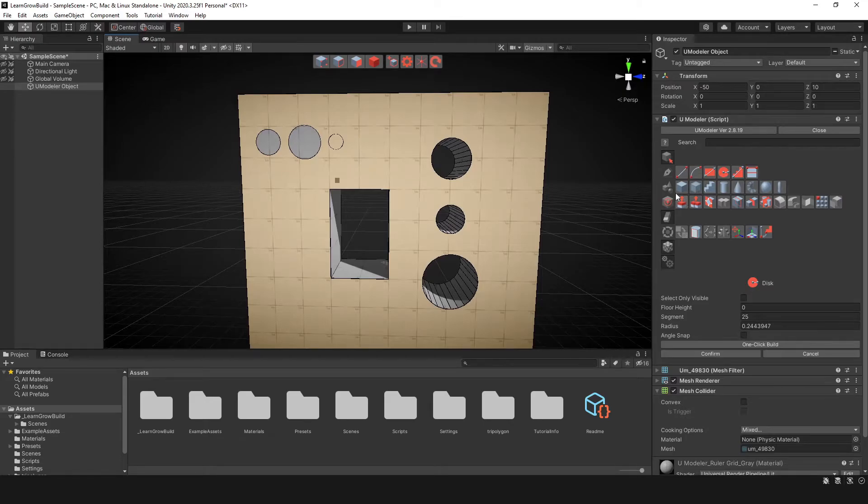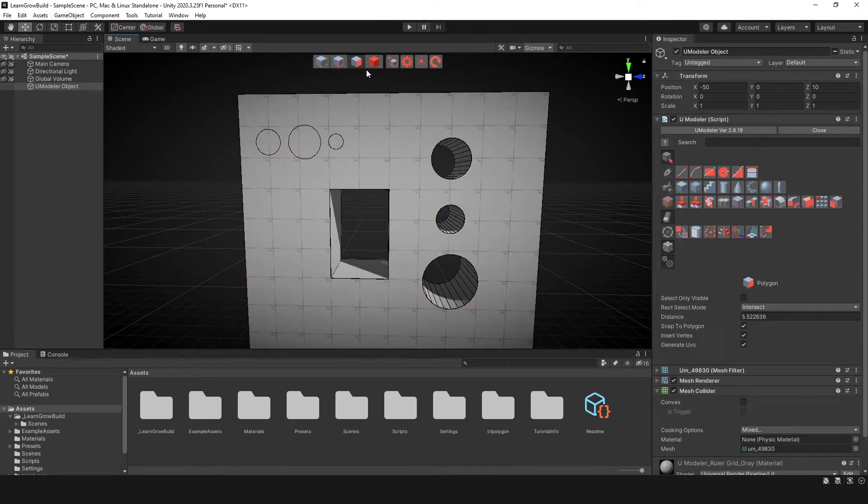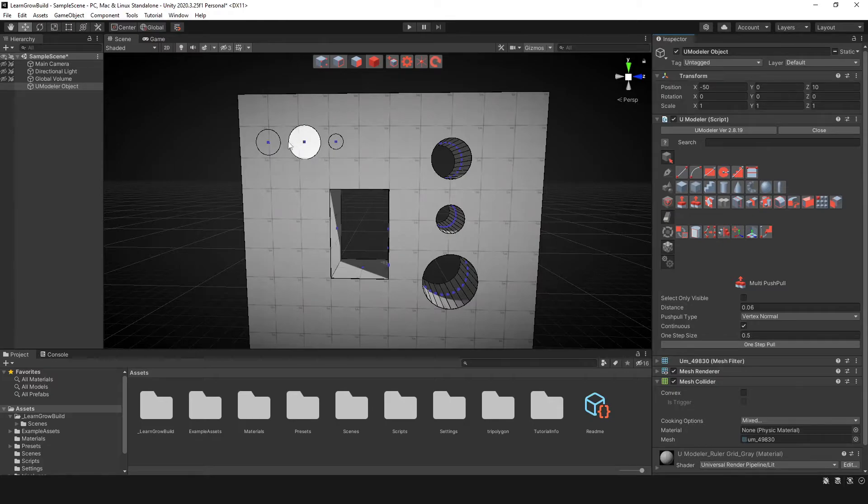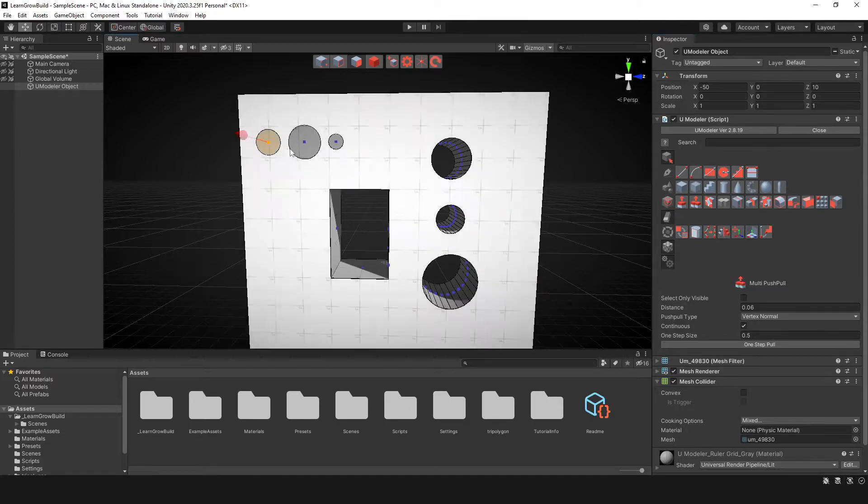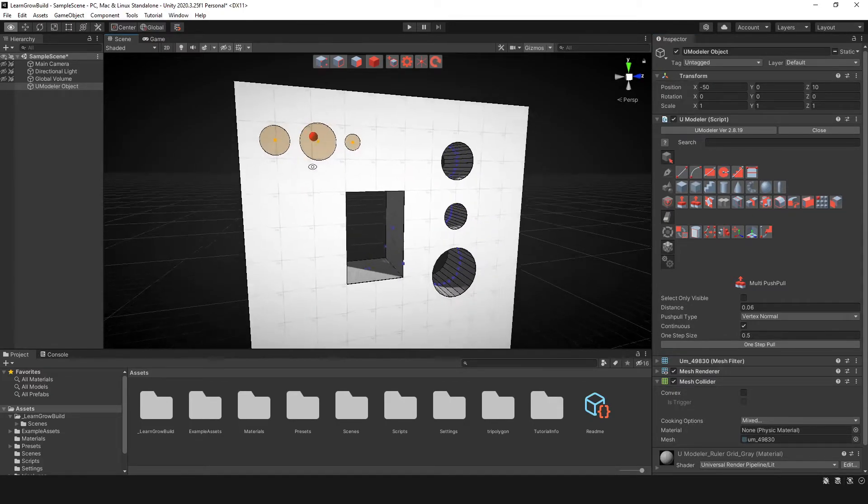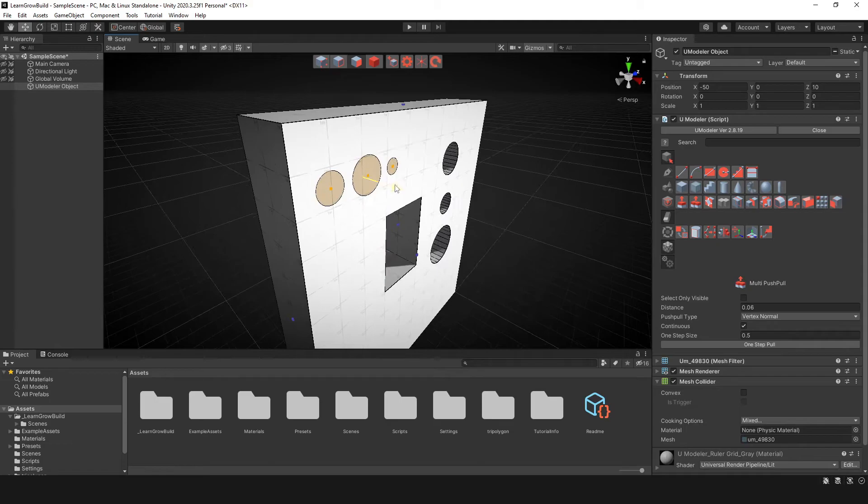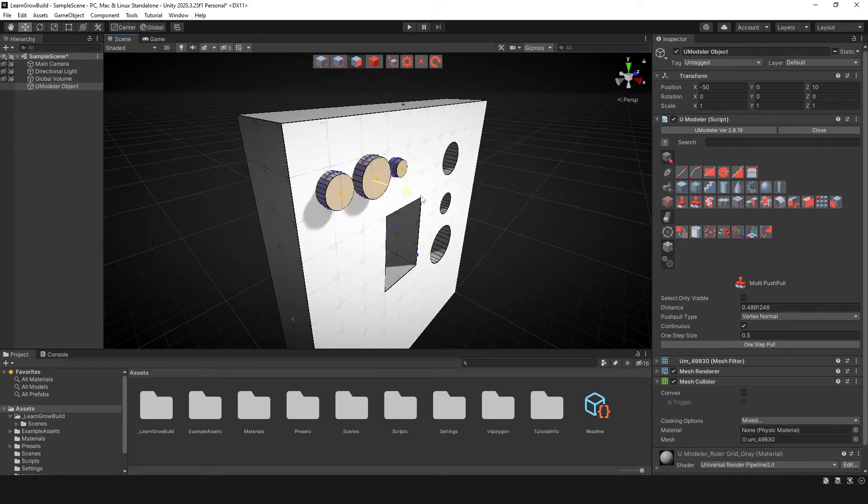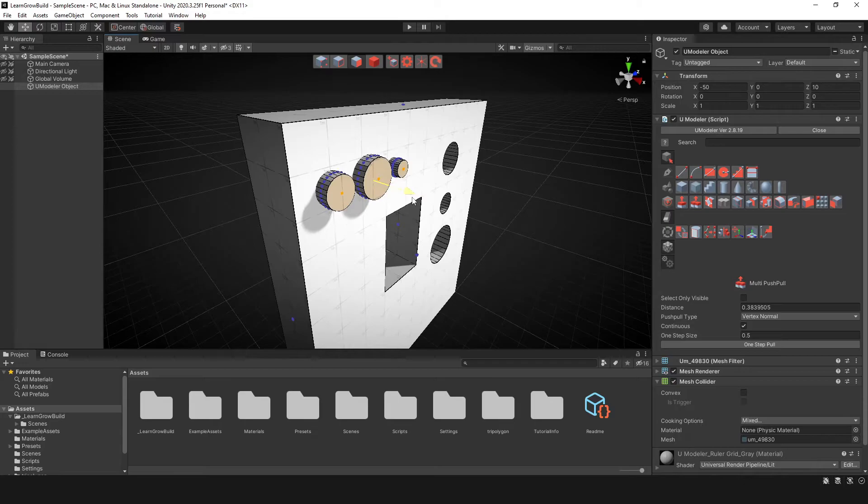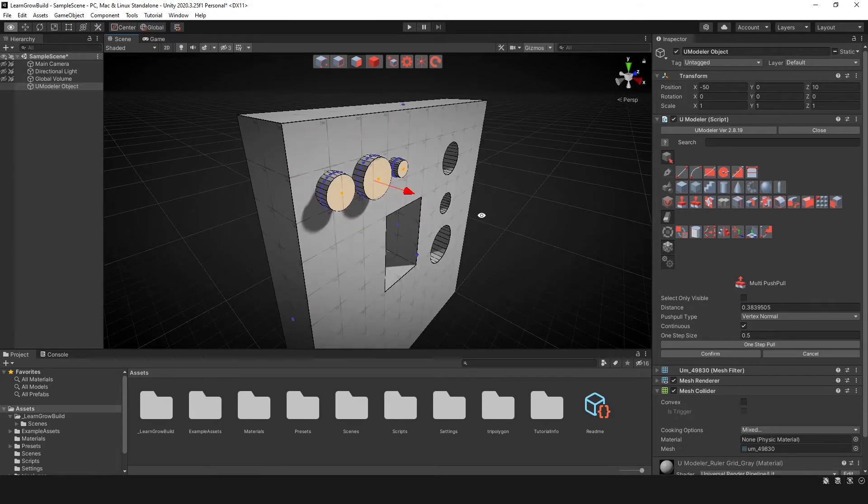So what I'll do is select the multi-push tool. And now what I can do is when I select all of these here, you see this handle, I can move these in and out as needed. So I can do something like that.